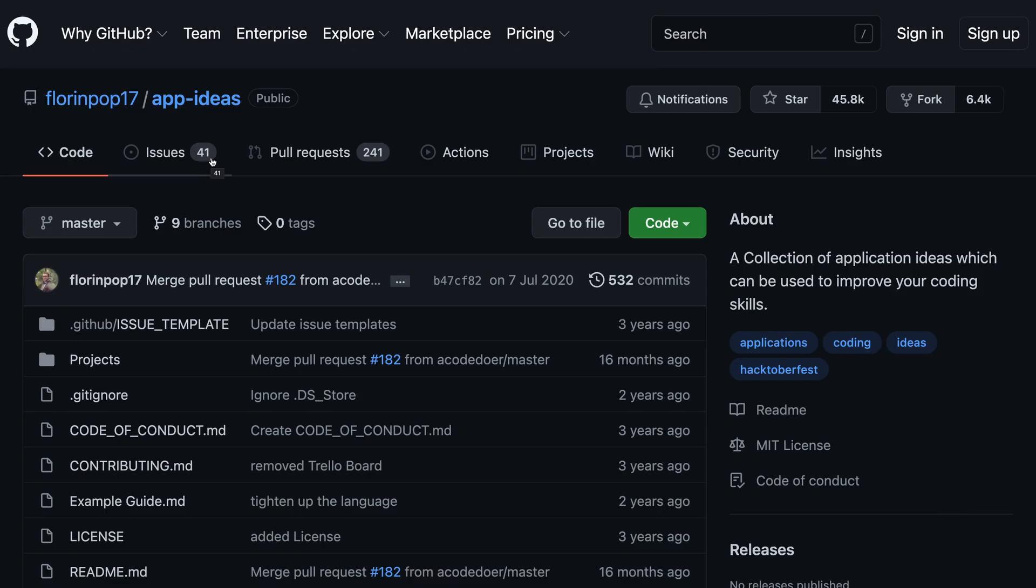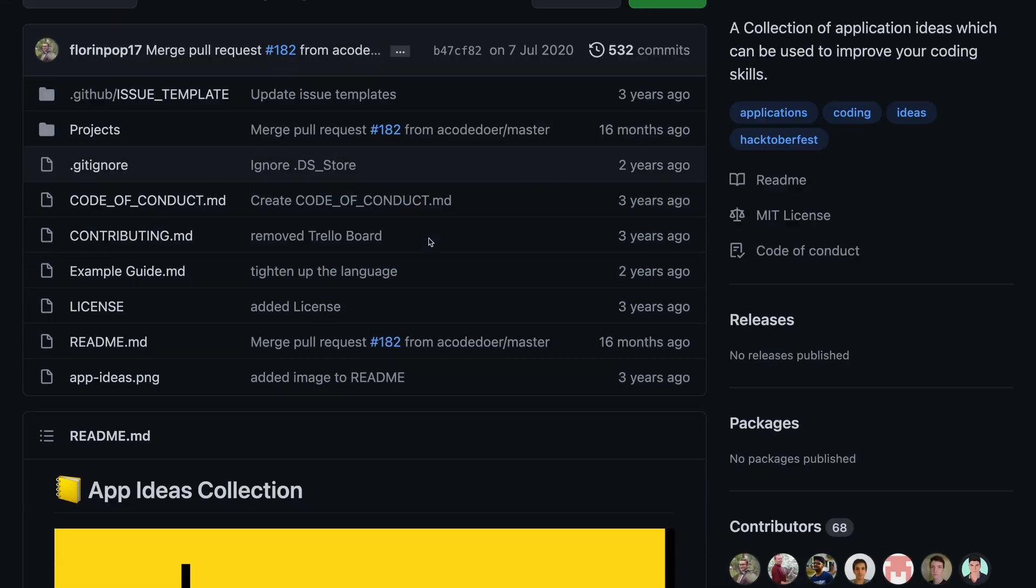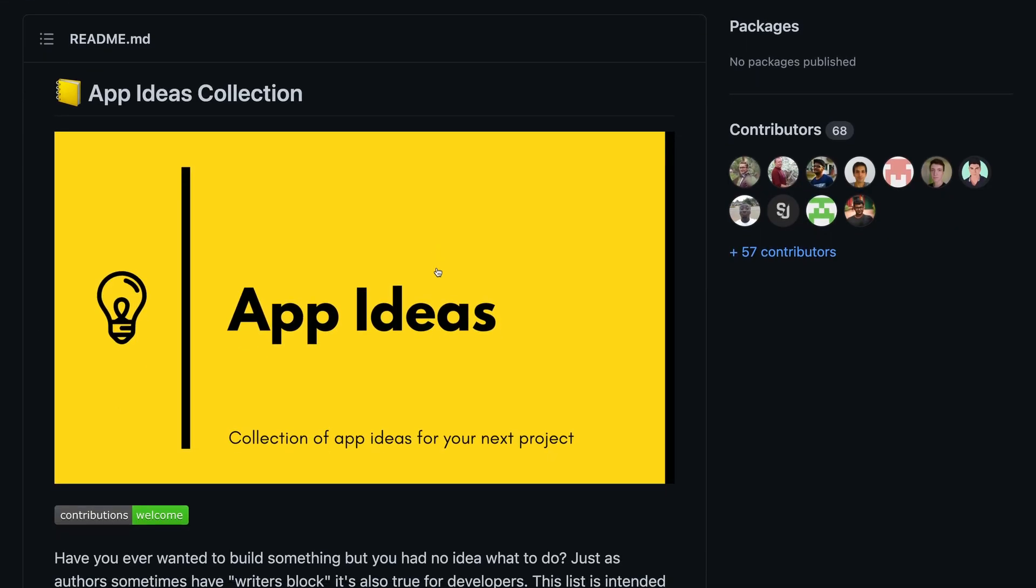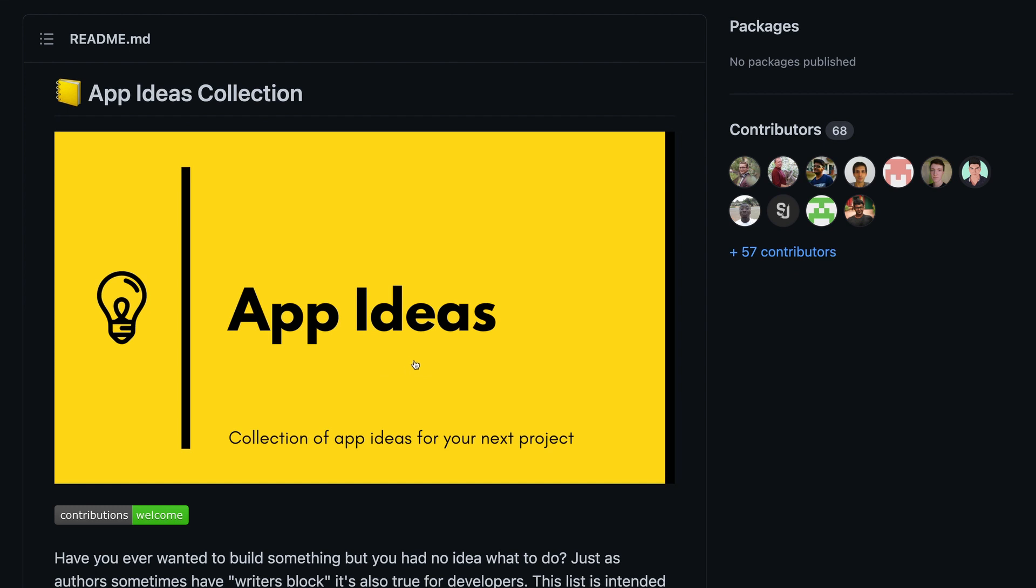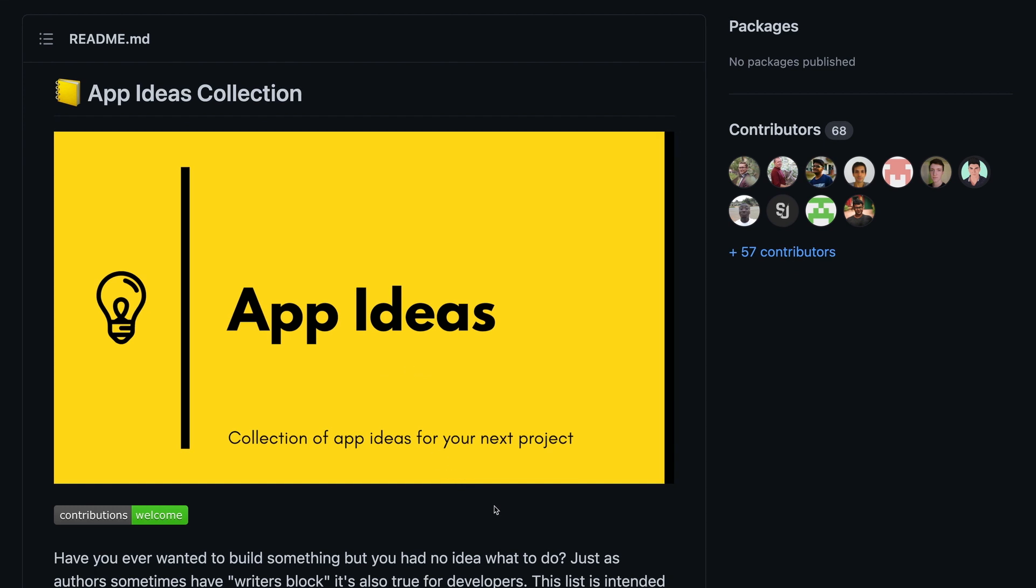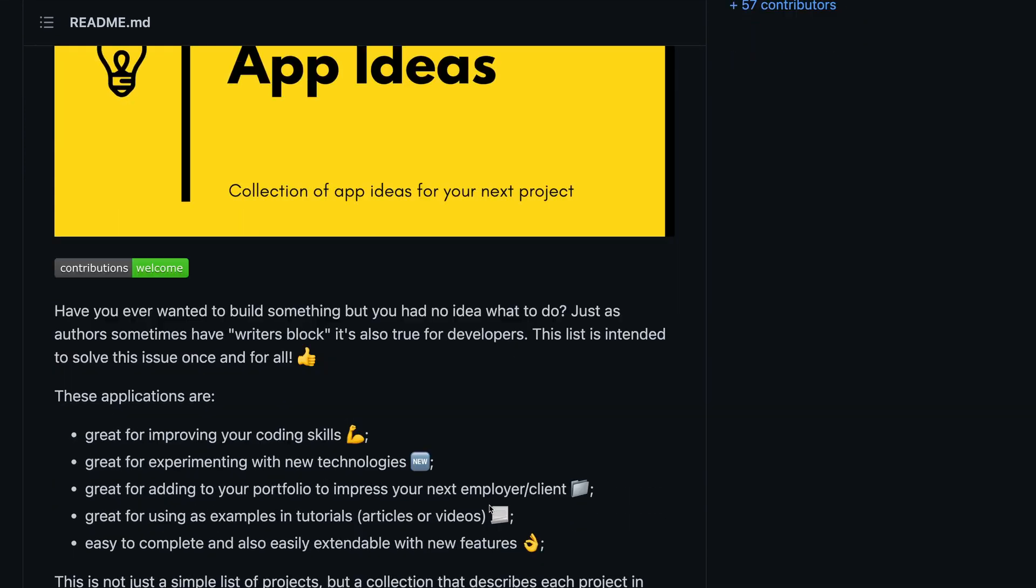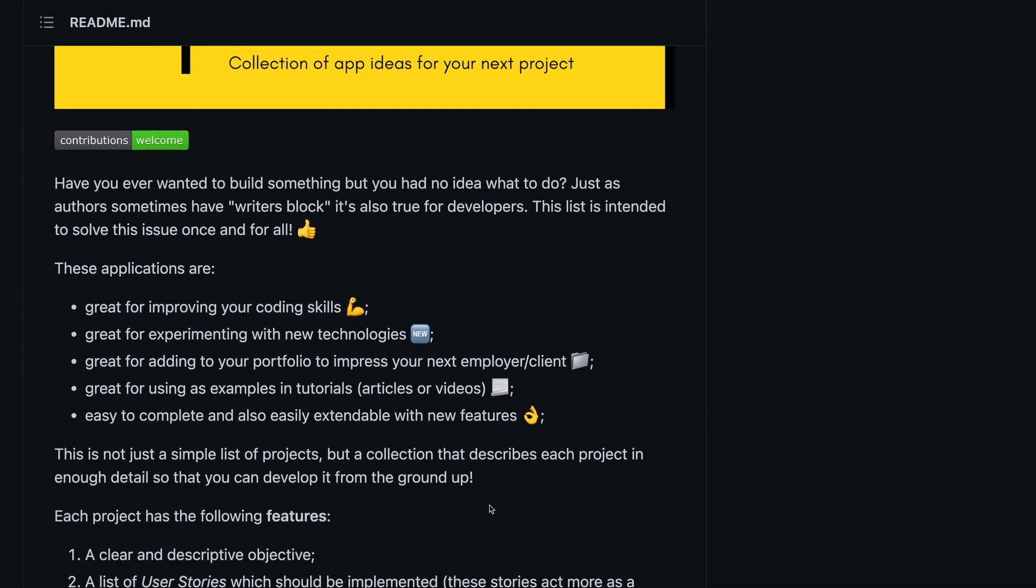It's a known fact that to learn programming, the best possible way is to practice by building real-world applications. But often, developers struggle with ideas as to what kind of application they should build. Well, the next repository that we are going to talk about solves this problem.